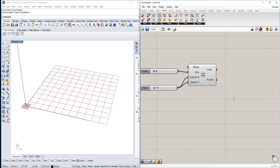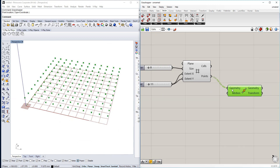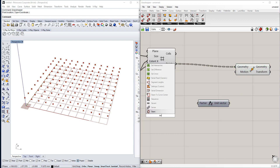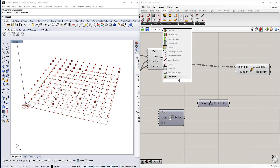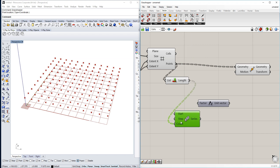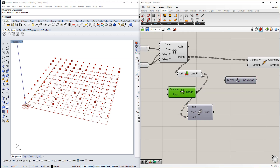Next we're going to take the midpoints and make them move up in a certain way. We're going to use a Series based on the list length of those point numbers. Those points will be moving up in a certain way and we're going to use a Range as well, made dependent on the list length.